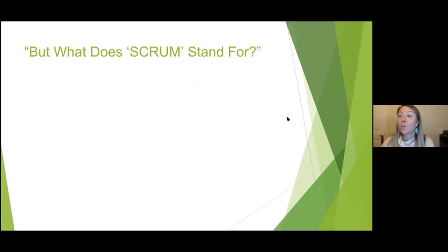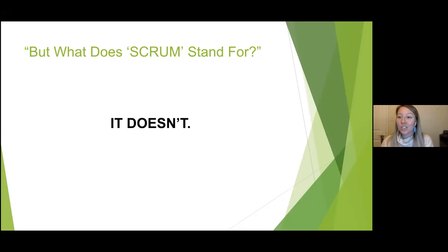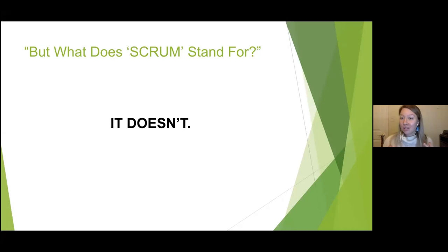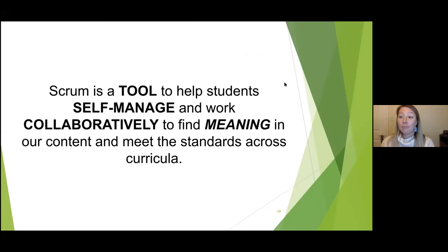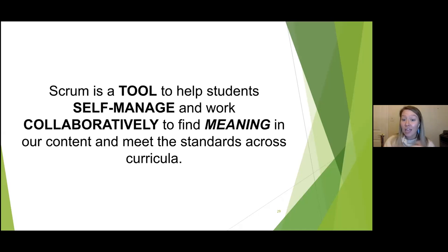The question I always get is: what does 'Scrum' stand for? The answer is it doesn't stand for anything, because it wasn't created by educators. Scrum actually comes from rugby — at the very beginning of the game, both teams are trying to get the ball, so they work as a whole team to get it in their possession. Agile is the umbrella; Scrum is an agile tool that helps our students manage their work collaboratively, find meaning in our content, and also meet the standards in lots of different curricula.